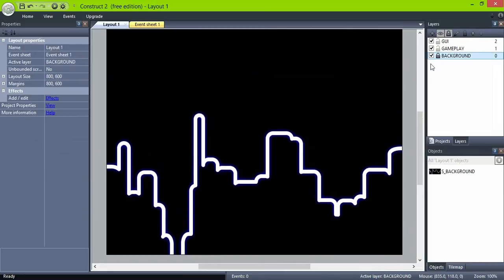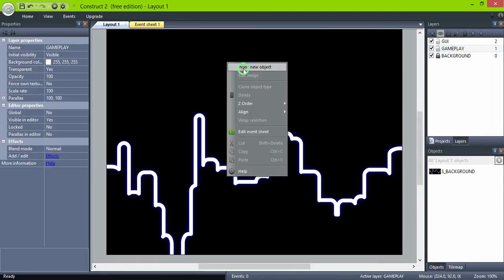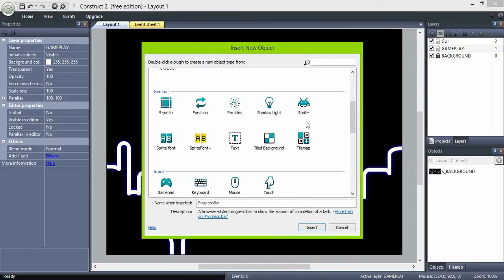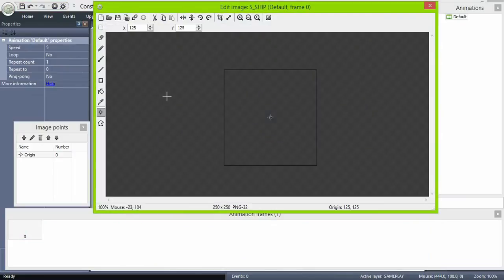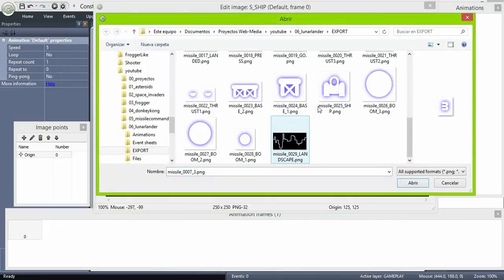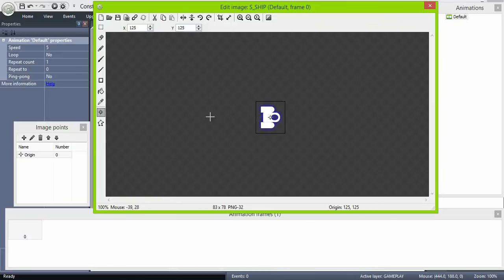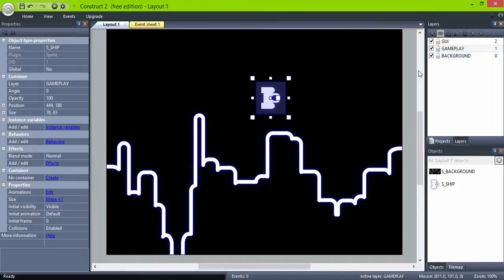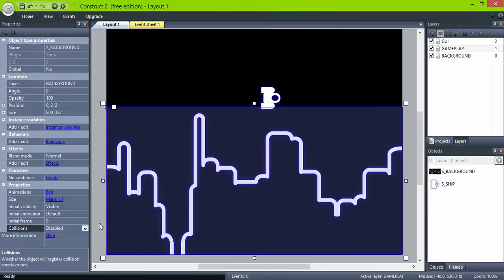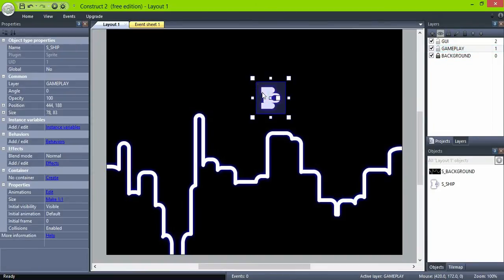Now in the gameplay layer, create a ship and set its angle to zero degrees. Remember that it's a good practice to disable collisions in any element that is not gonna be affected by them, so we saved some CPU process.